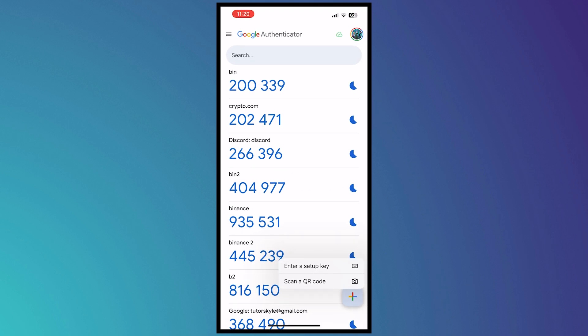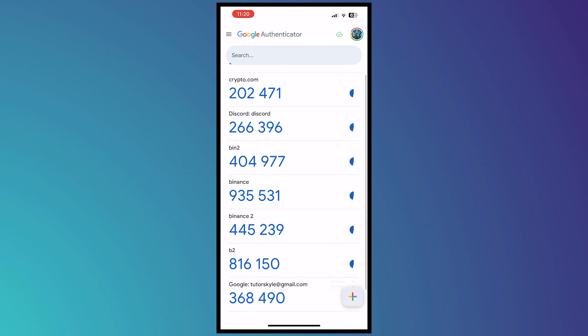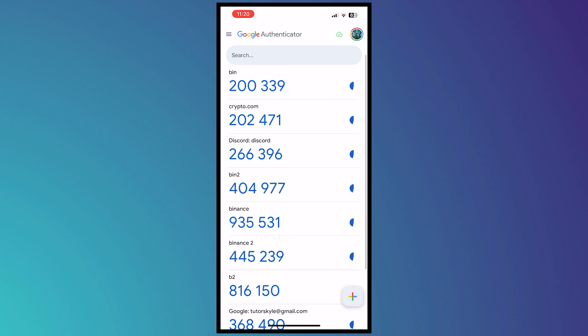And from here, you can just log in with your Google account and then you should be seeing your Google Authenticator codes right here. As you can see, I have quite a lot.